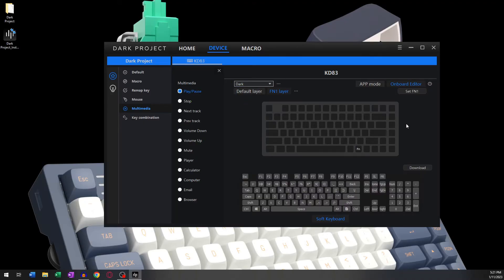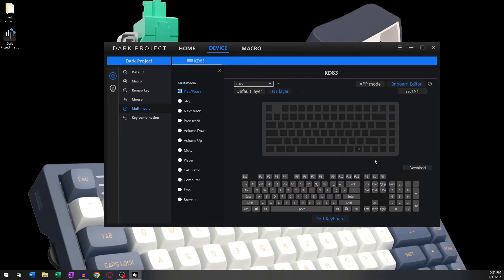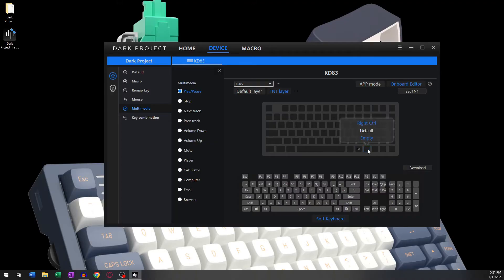The FN1 button can be any button of your choice except the FN key. Whenever you hold down the assigned FN1 button, the FN1 layer will be activated. For this demonstration, I will use the Right Control key and then click Set FN1.